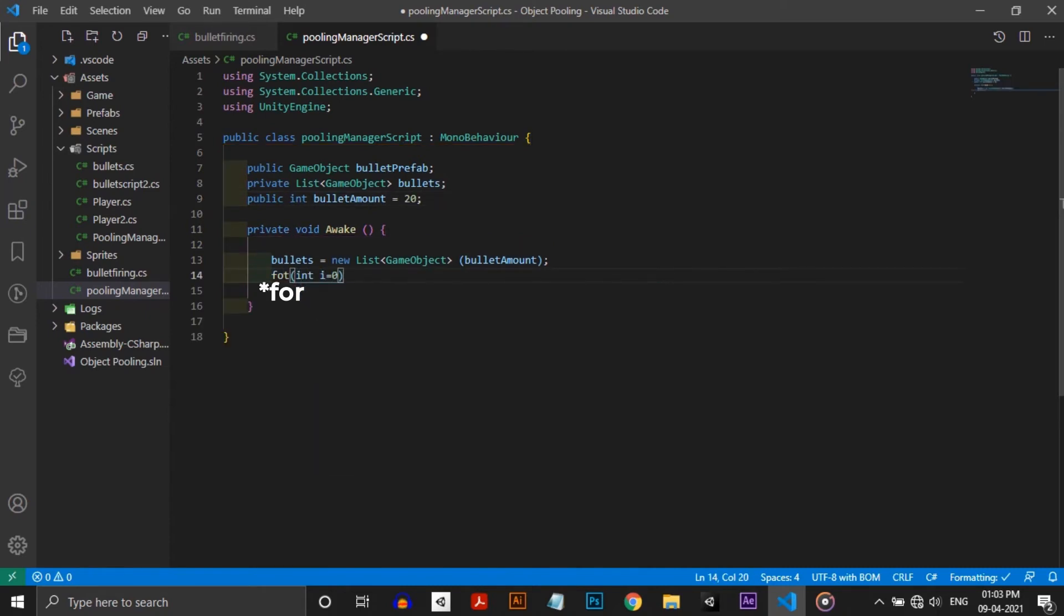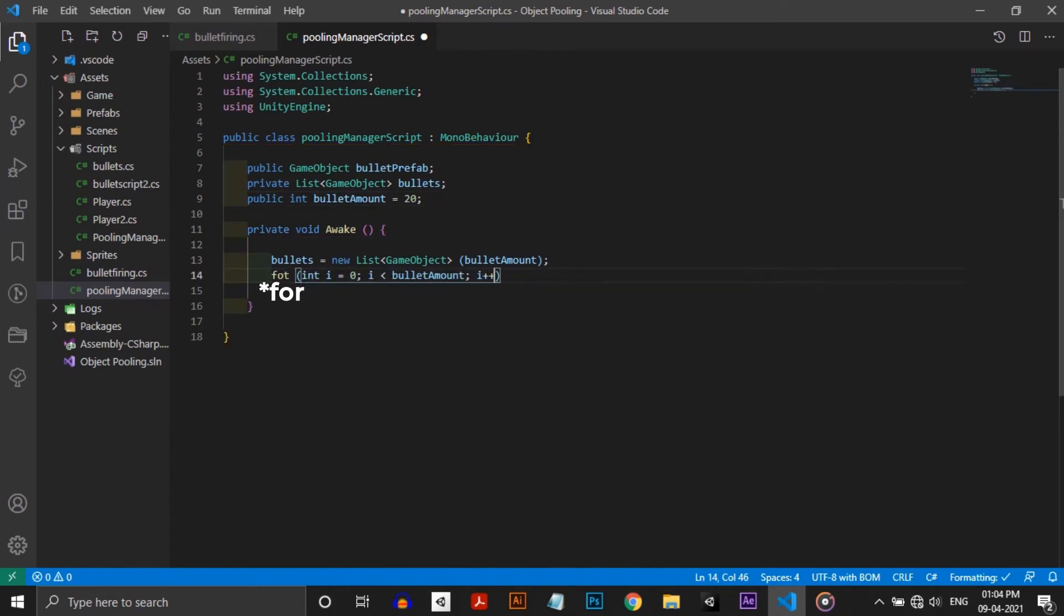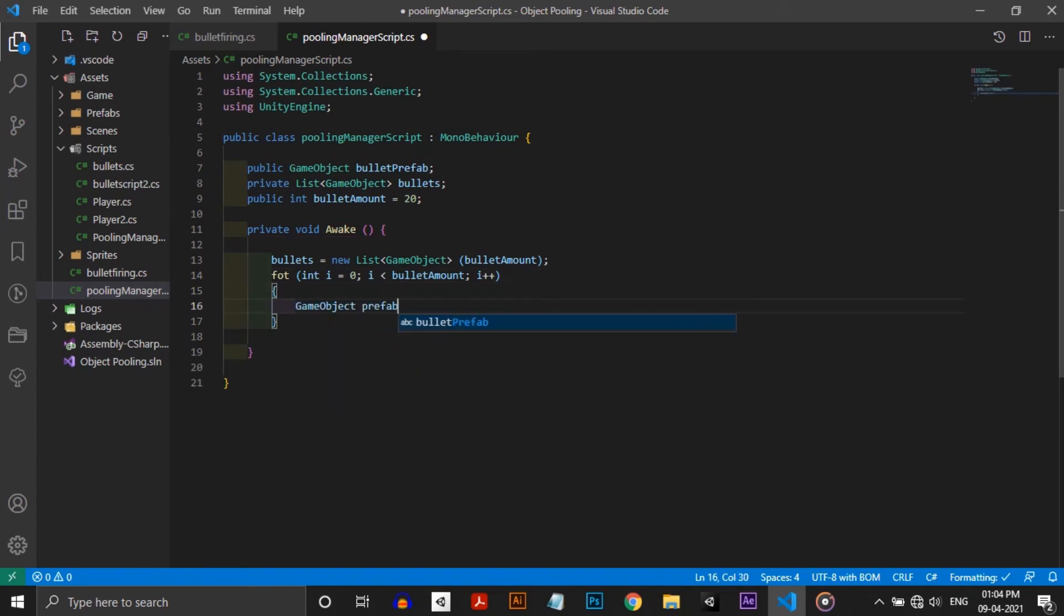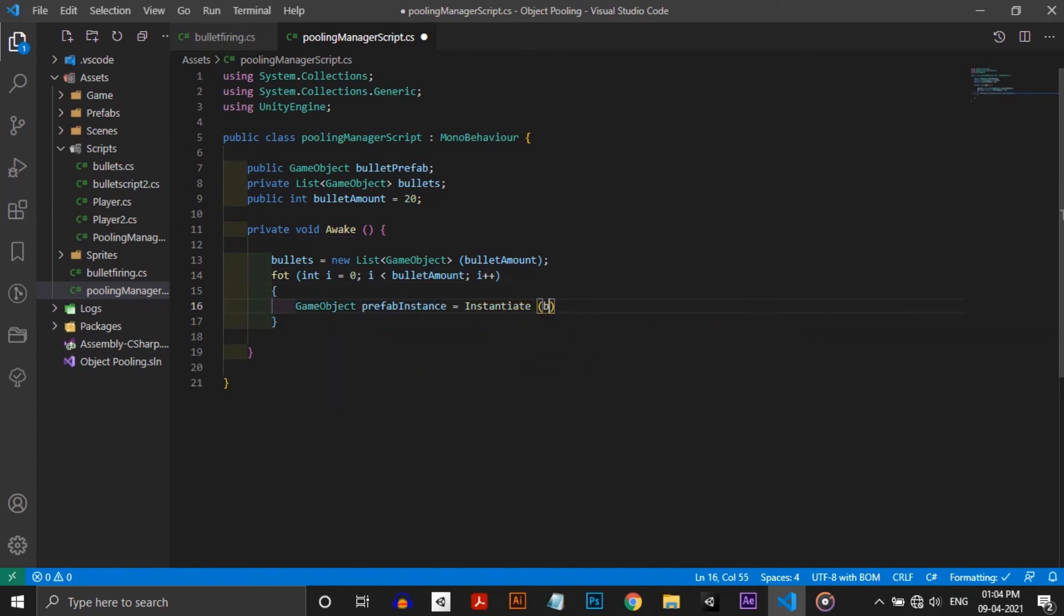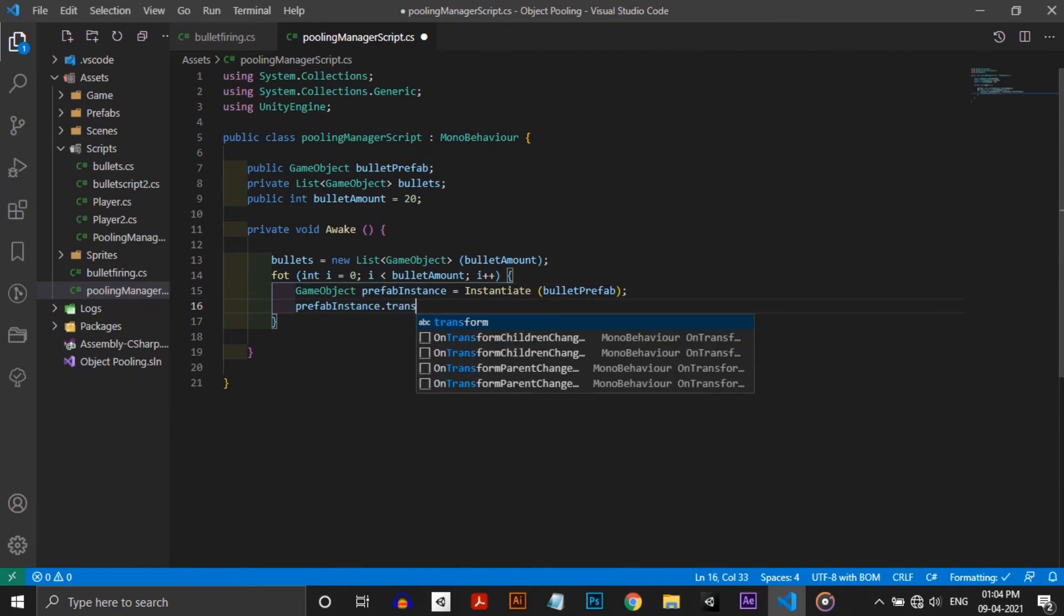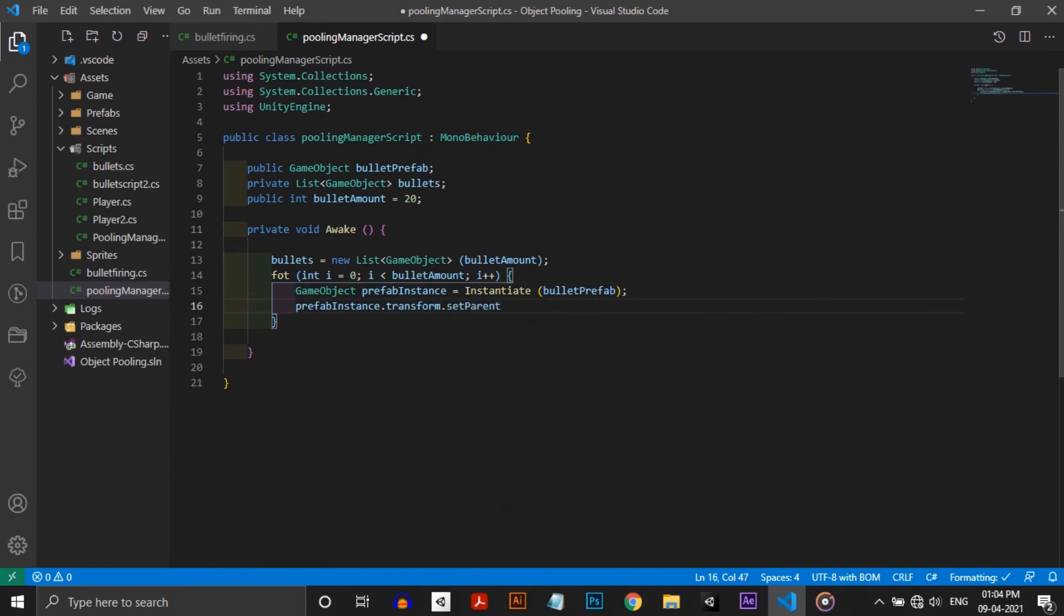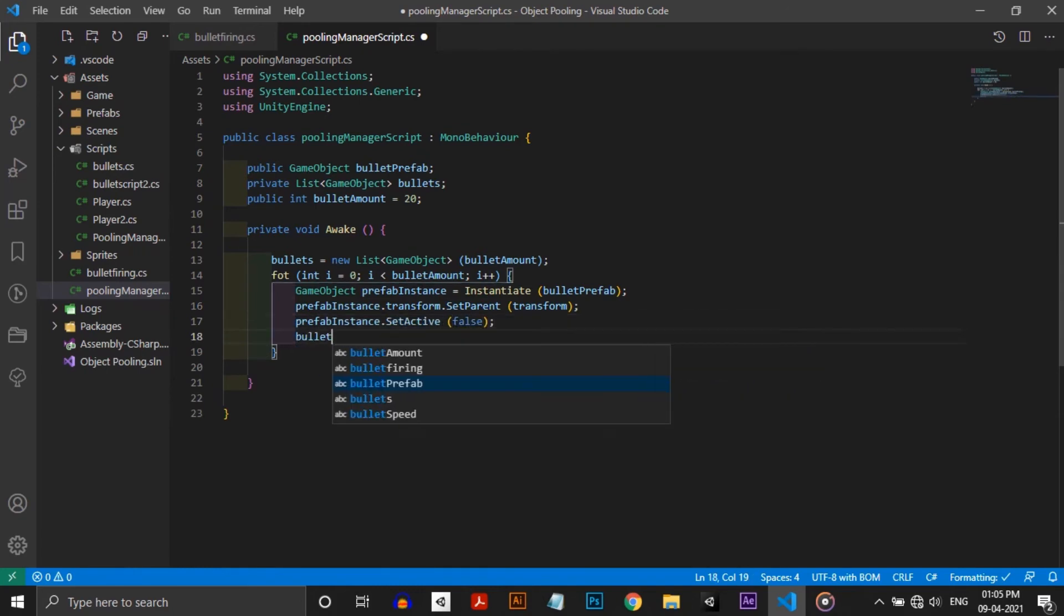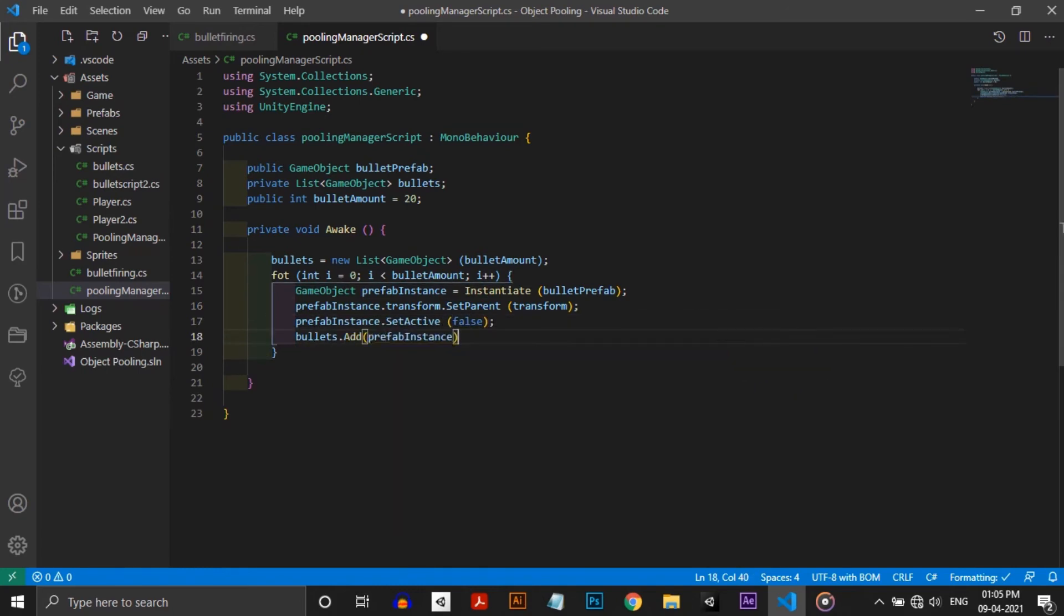In the awake function I'm giving the size of the list as bullet amount and initializing it as a public integer. Now we need to instantiate bullet amount of bullets and set its parent as pooling manager, disable them in the hierarchy and add them to the list. I am assigning instantiate bullet prefab to a gameobject type prefab instance and set its parent to the gameobject. And also set it to disable mode and add them to the bullets list.